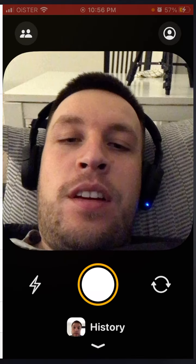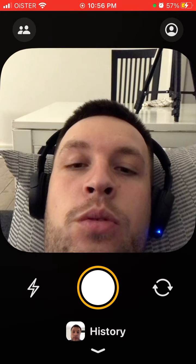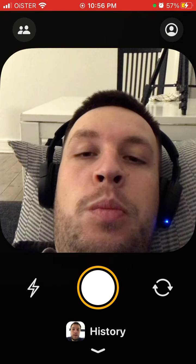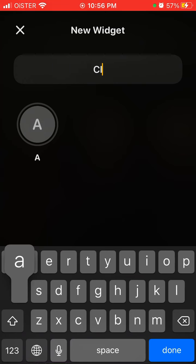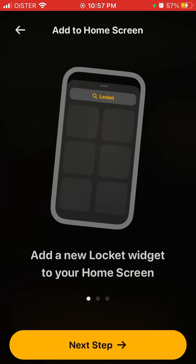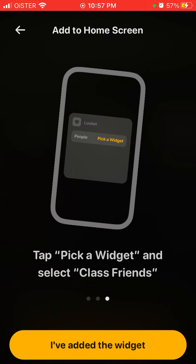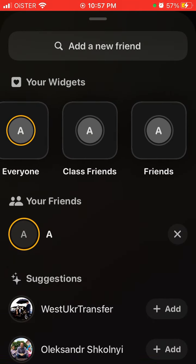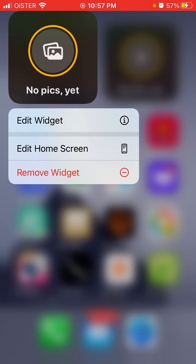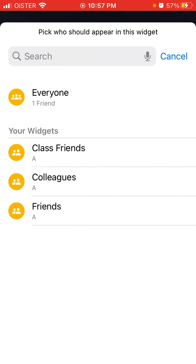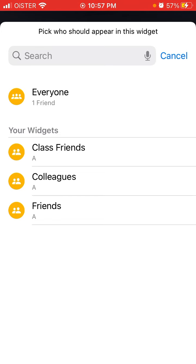These apps are going viral these days. The new addition is that you can finally add multiple widgets. Tap in the top left, create a widget, name it by the people you want to include, and then add friends. From here you can select which widget you want displayed — for example, photos from your class friends.